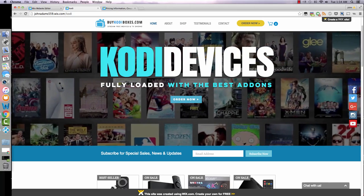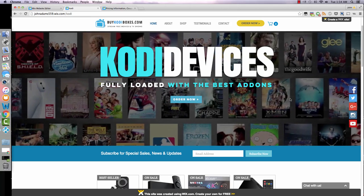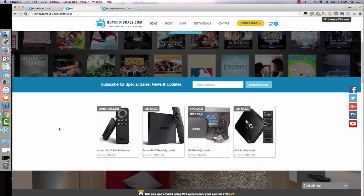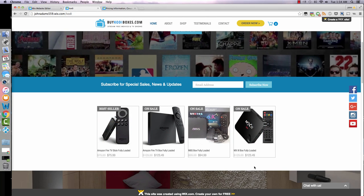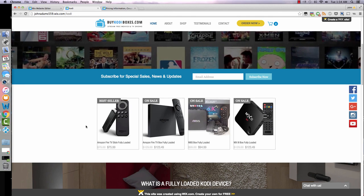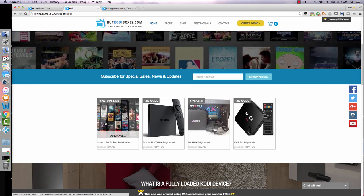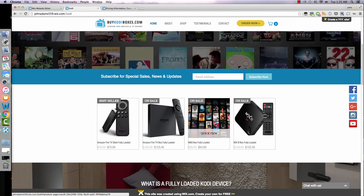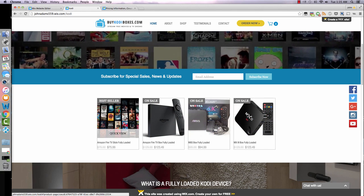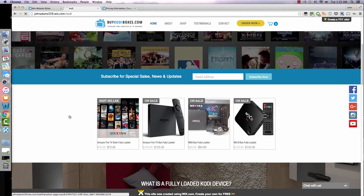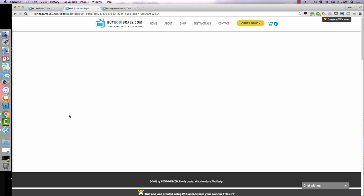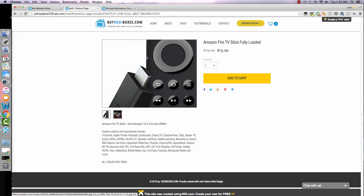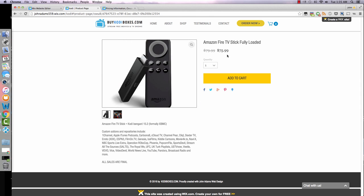Below that is the products that we have for sale. Like I said, most of the stuff is stock content for demo purposes. I've used the Amazon Fire TV stick, TV box M8S, and MX3. We'll go ahead and click on the Amazon Fire TV stick, that's the most popular. It'll take you to the product page. You can add your own pictures. It'll actually zoom in on the image when you hover over it.